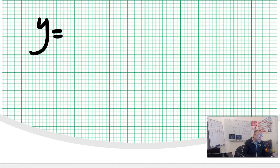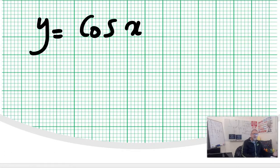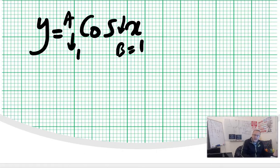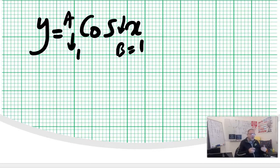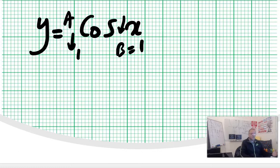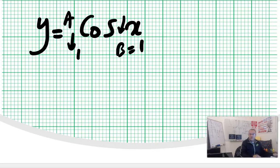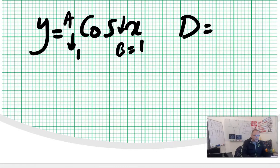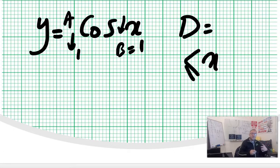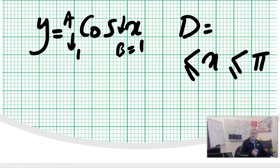Now let's go to y equals cosine of x or cosine of theta, where a equals one and b equals one. The period is 2π. For the cosine, in order to get a unique inverse, the restriction used in most textbooks is between zero and π. That's because at zero, cosine has its largest value — plus one — and at π, cosine has its lowest value — minus one. So domain equals x between zero and π.